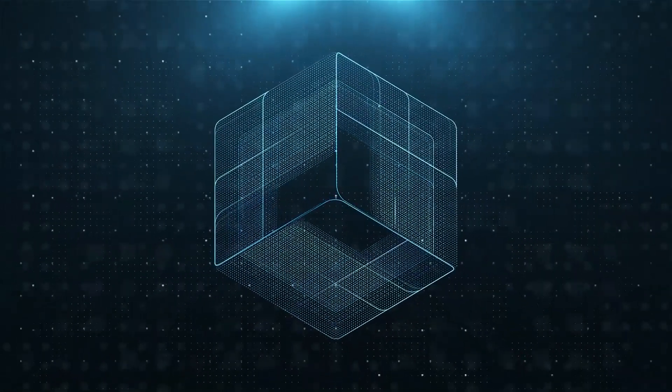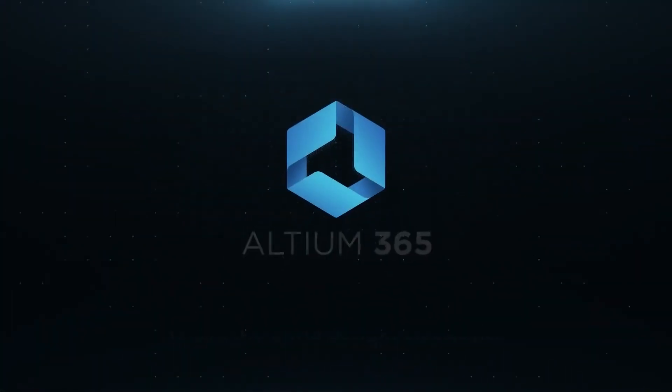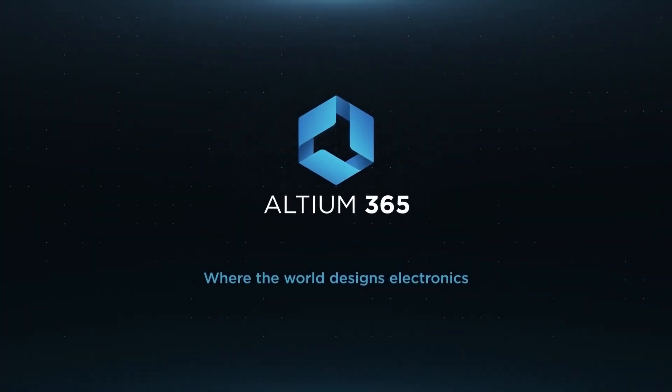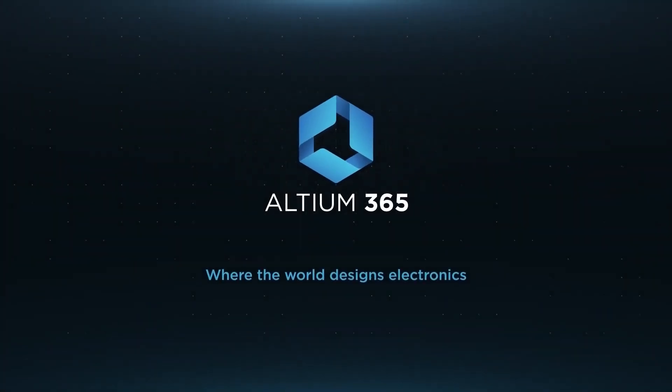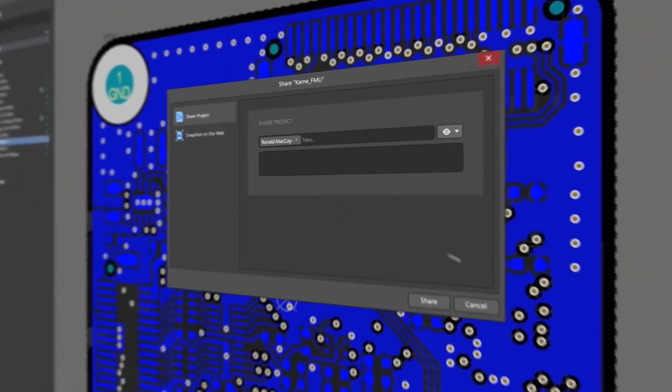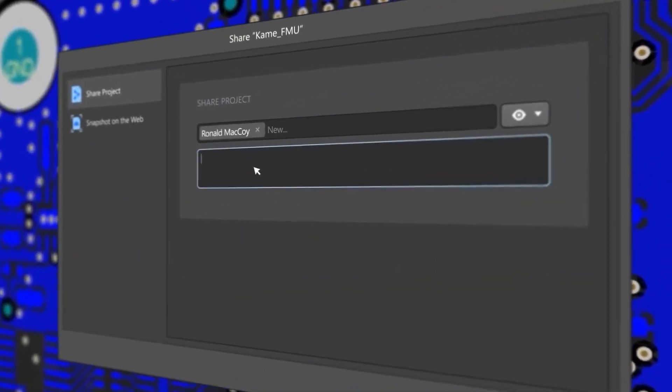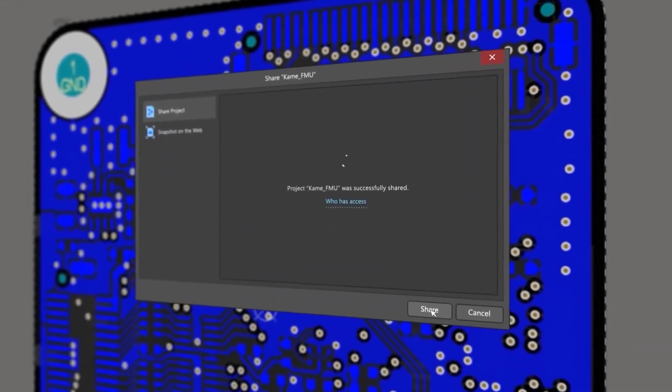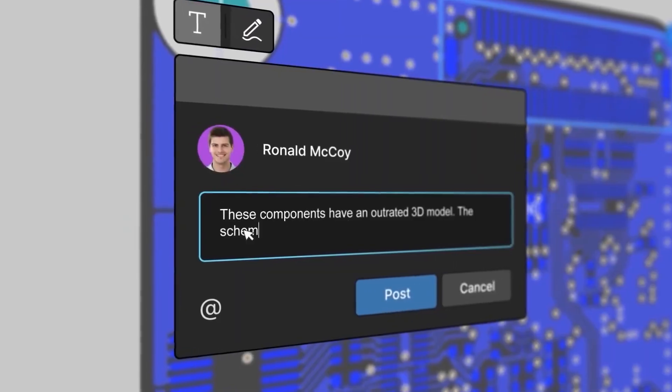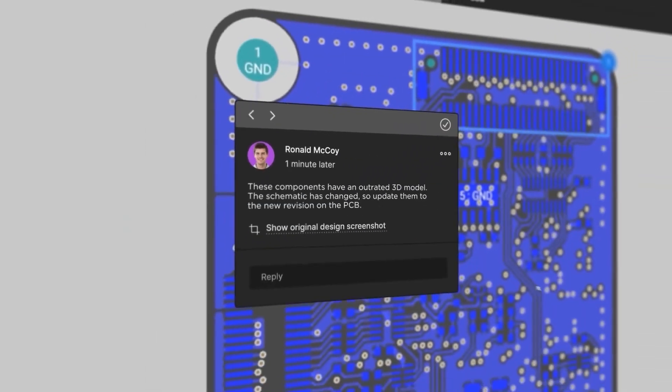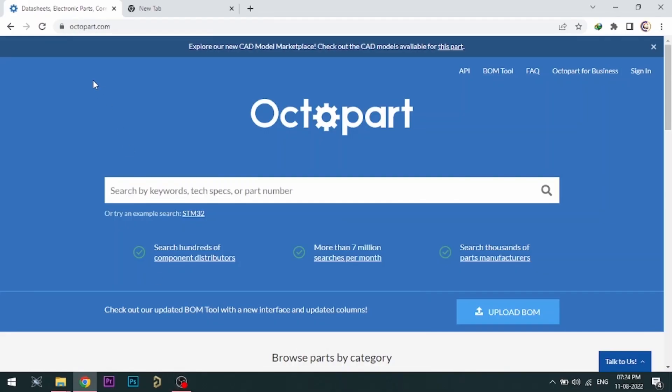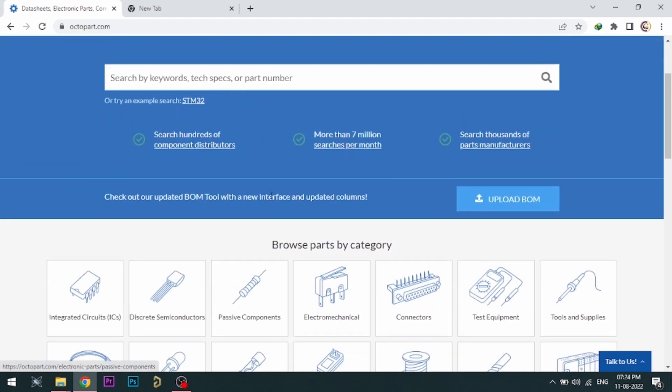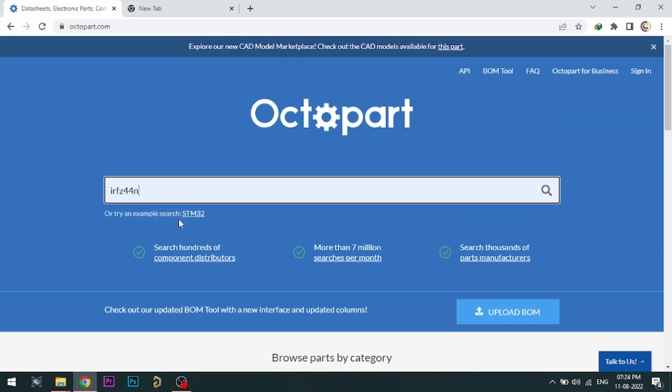Altium is now included with Altium 365 in one license. With Altium 365, you can share your designs on the web and get feedback to your designs. Visit Octopart.com for best electronic component search engine by Altium.